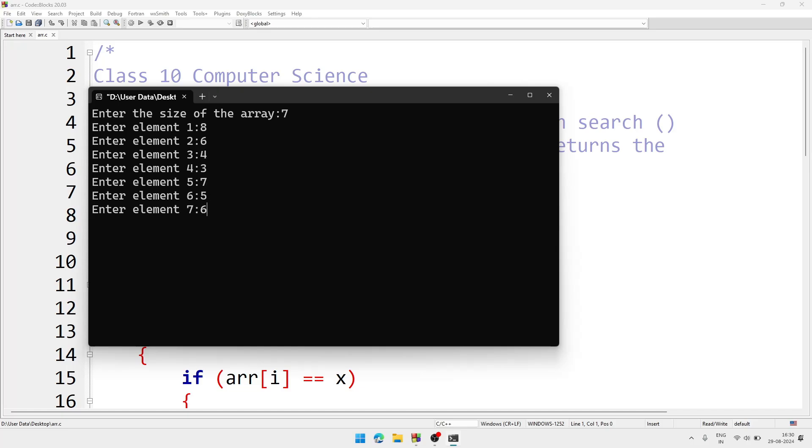So these are my inputs. Now asking me the element that I want to search - let it be 5.